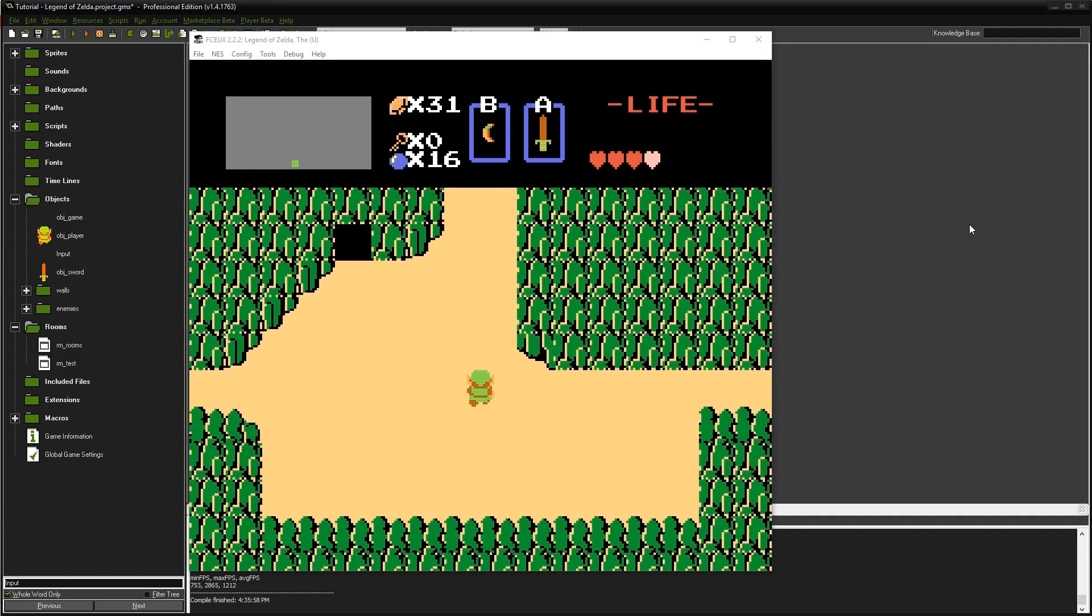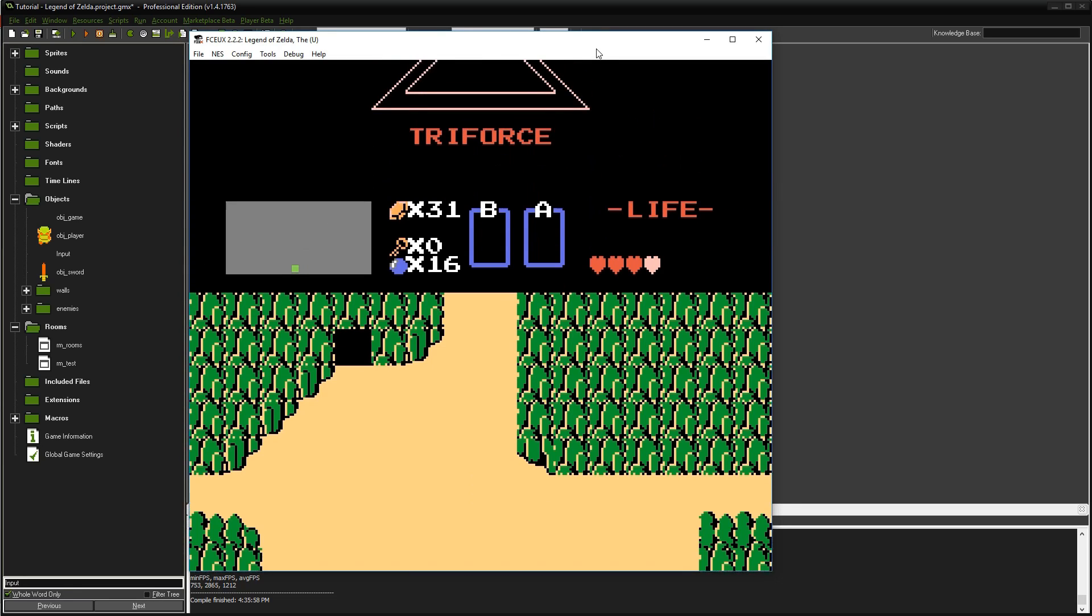Hey everyone, welcome to another game development episode where we're recreating The Legend of Zelda in GameMaker. Today we're going to do this menu right here.